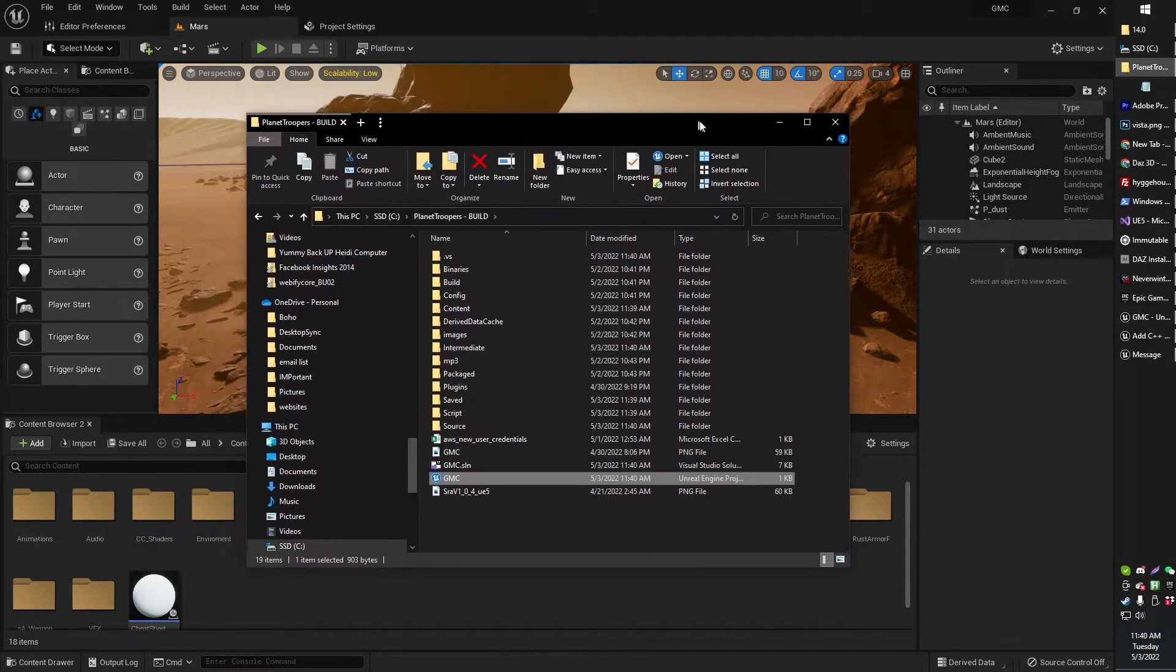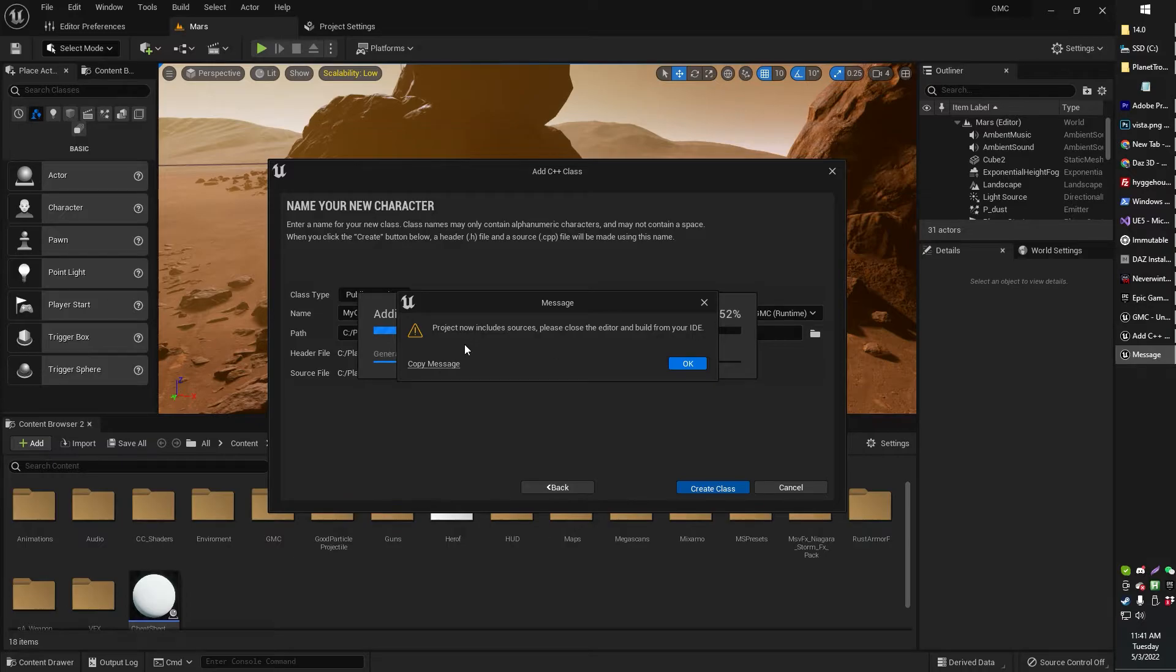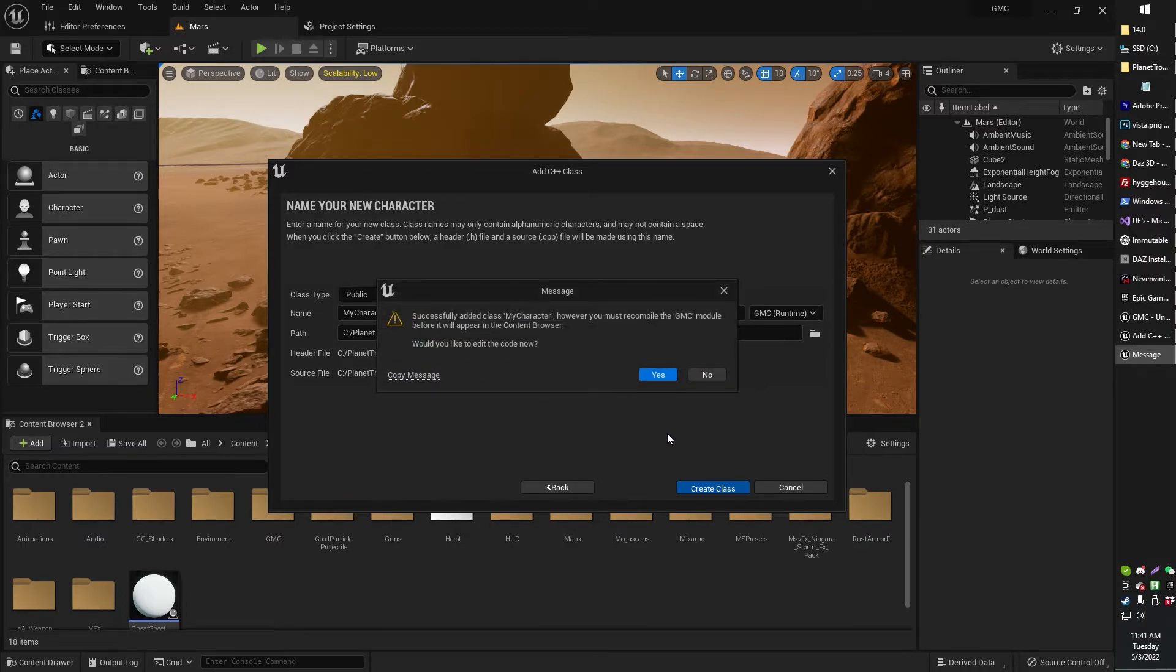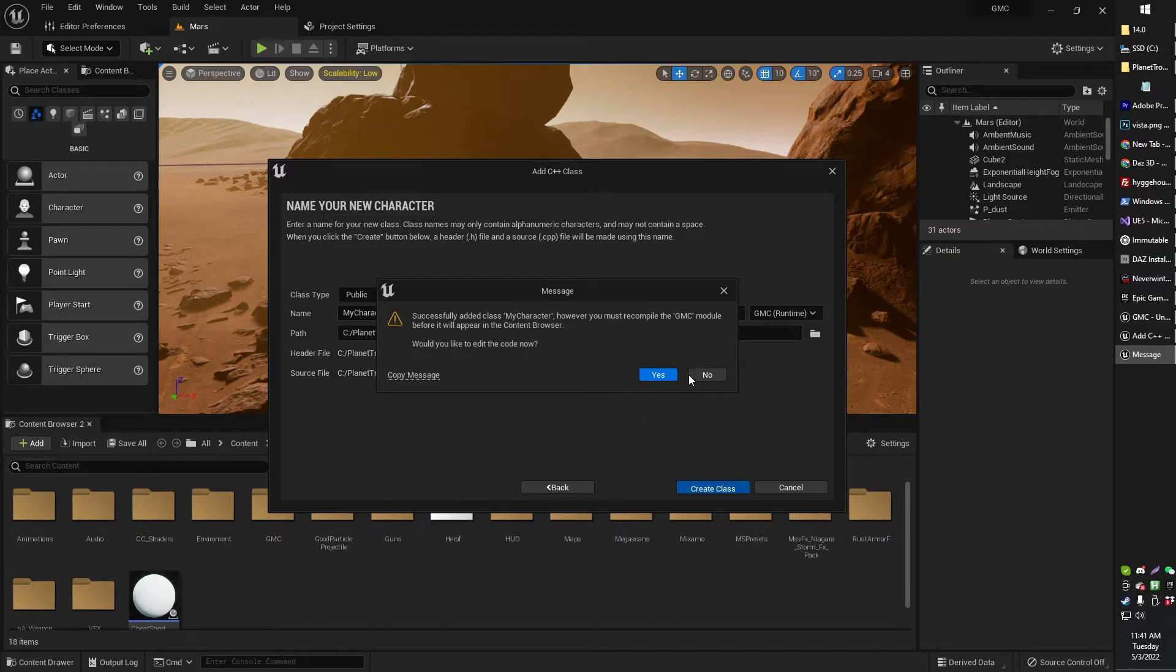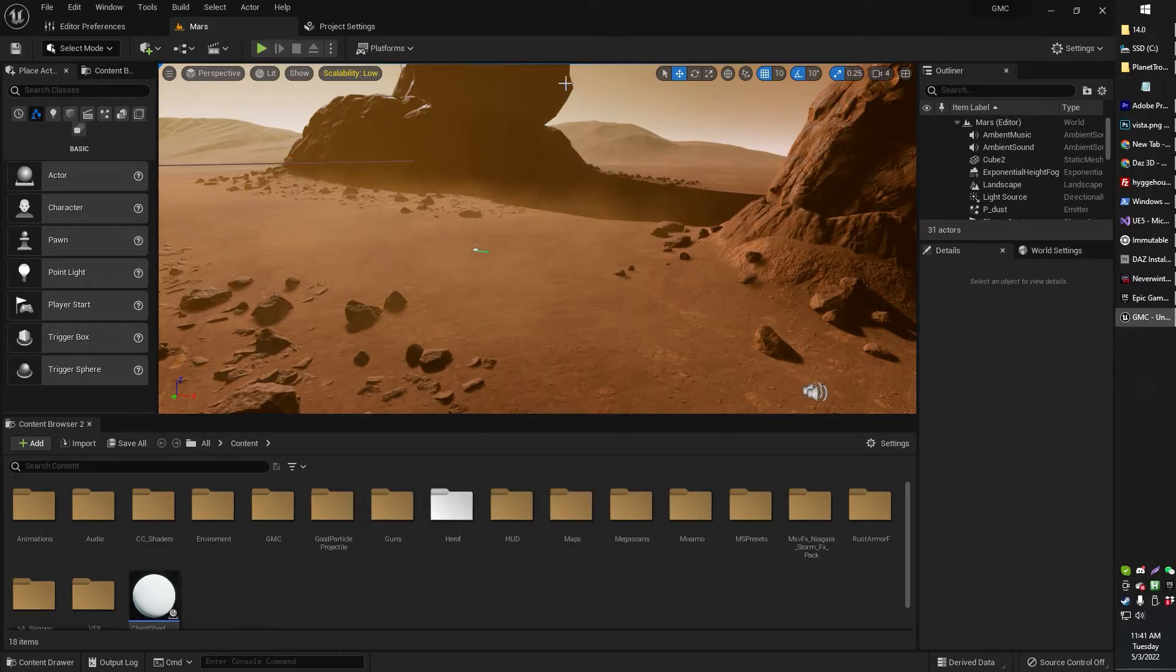Generate Visual Studio Files. Yeah. Basically, just add any C++ class. Project now includes source. Please close your editor and build from your IDE. No, I'm good with that, thanks.